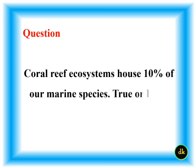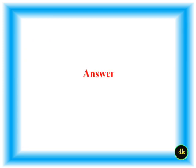Coral reef ecosystems house 10% of our marine species, true or false?